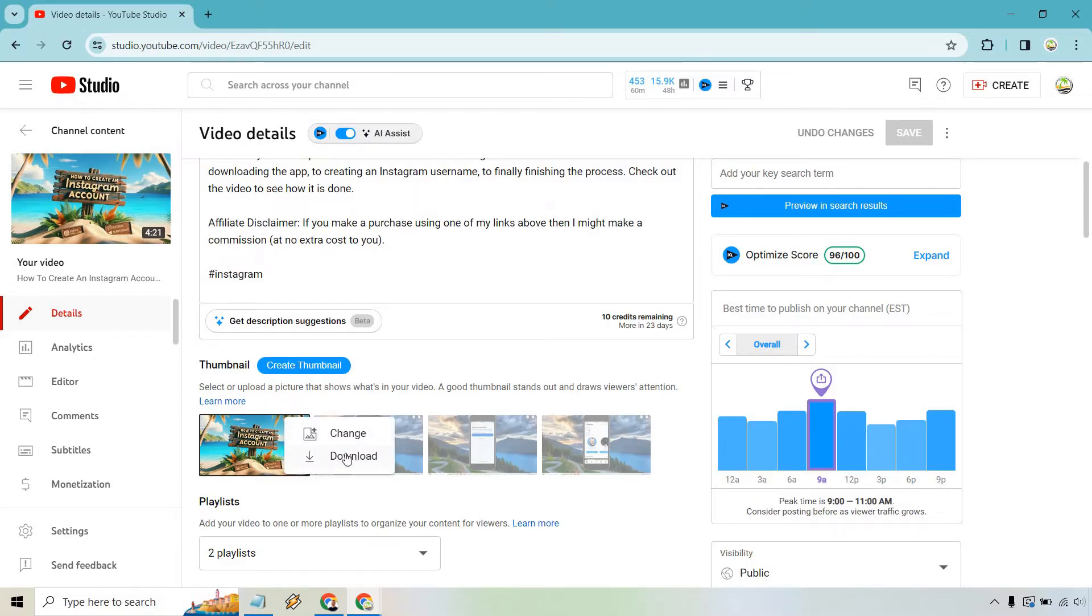This is good because sometimes maybe you will create the video and then you will delete the thumbnail. You have no way of getting it back. That's going to be one way.